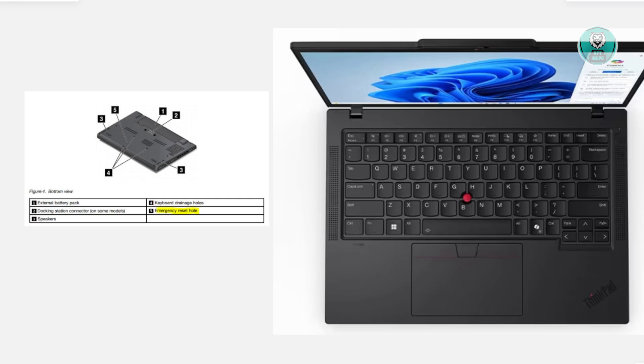If you're having problems with your Lenovo ThinkPad T14, there are two methods you could use to solve this problem. The first method is by doing a power reset.